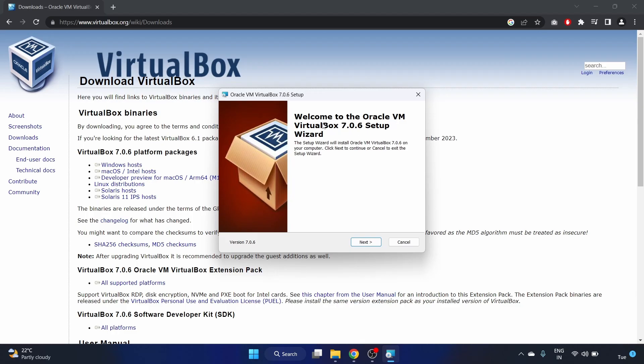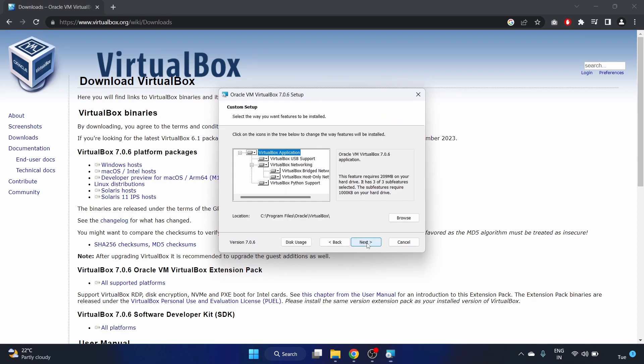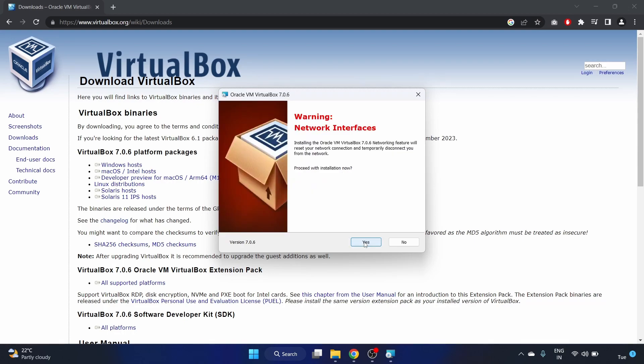You have to give the user access control yes. I'm installing VirtualBox 7.0.6 setup. Let's click on next and this is the location I'm installing it in C drive, click on next. There's a warning that installing the Oracle VM VirtualBox networking features will reset your network connection and temporarily disconnect you from the network.